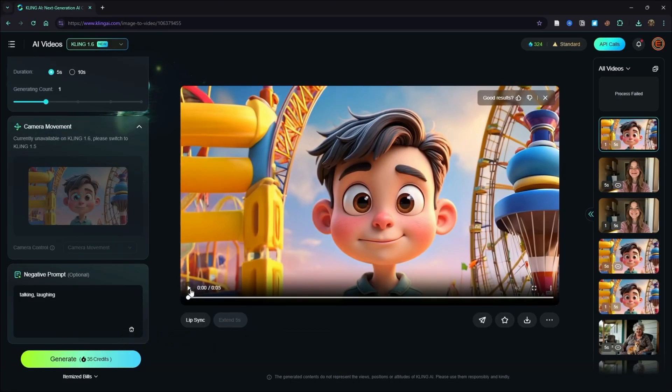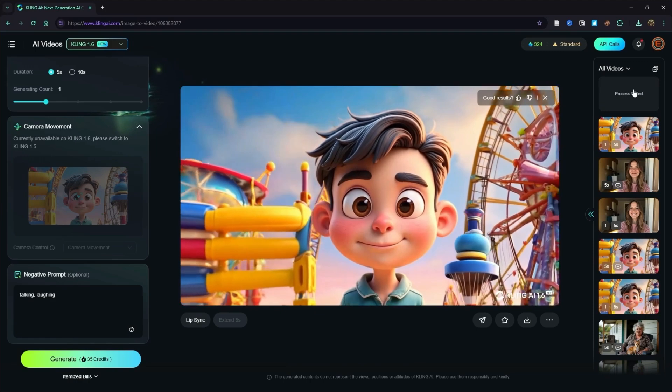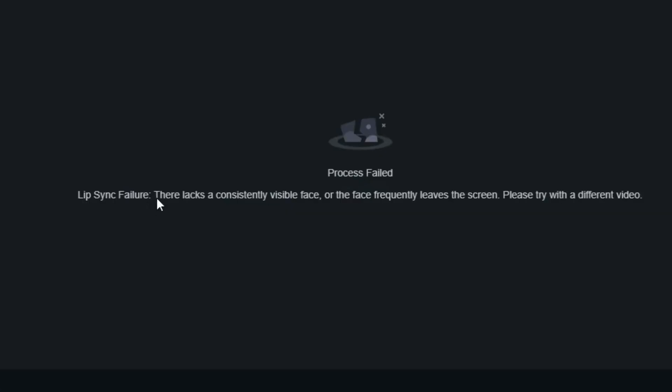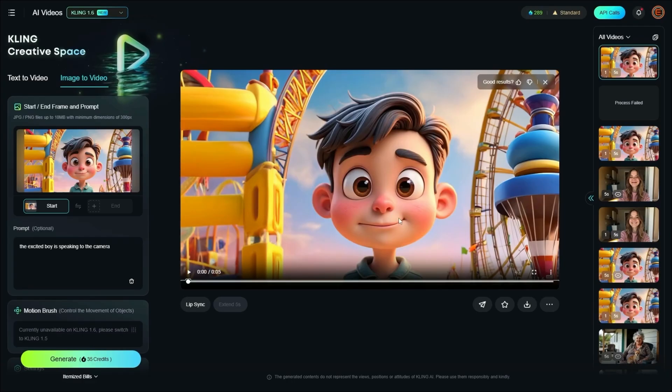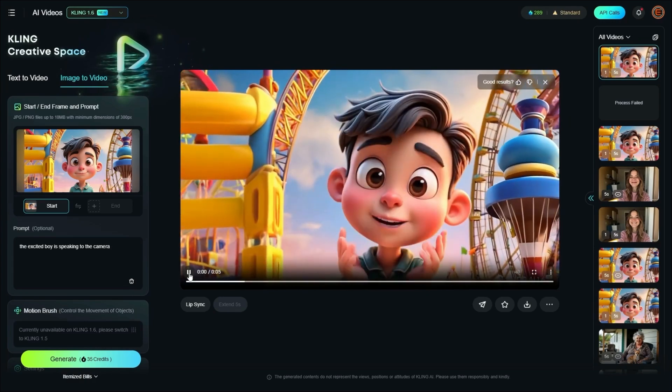I generated another version of our 3D kid where he's not talking or laughing, and I attempted to run the lip sync on it — and got a process fail saying 'lip sync failure: there lacks a consistently visible face, or the face frequently leaves the screen. Please try with a different video.' So I generated another base video with the prompt 'the excited boy is speaking to the camera.' That's the opposite of what I said earlier about it working better without talking, but I'm wondering if for 3D cartoony characters the AI has trouble figuring out what an open mouth should look like. Here's that base video.